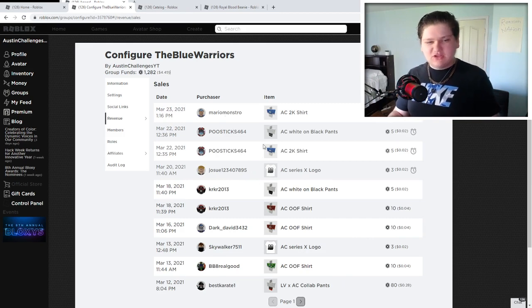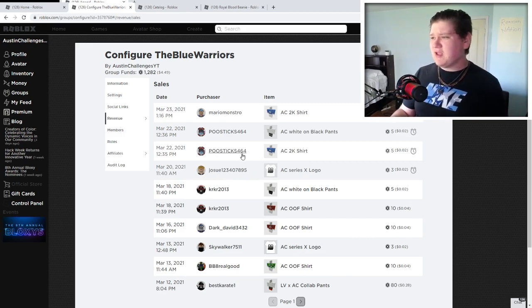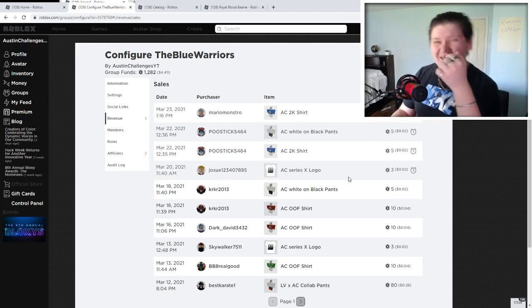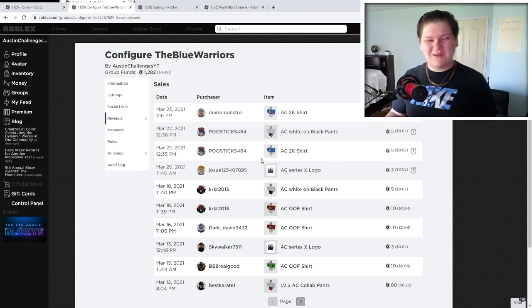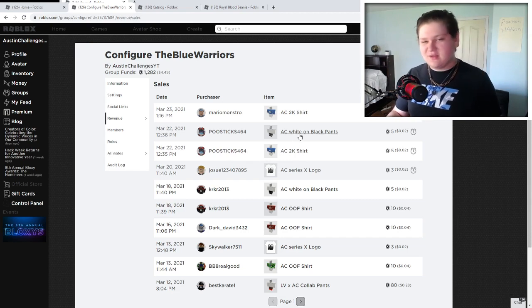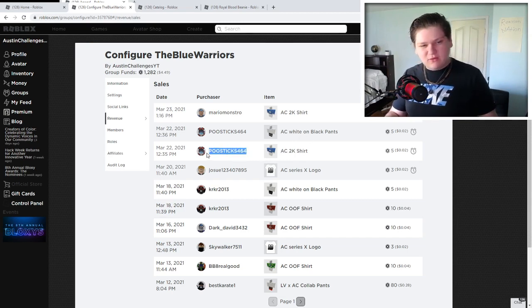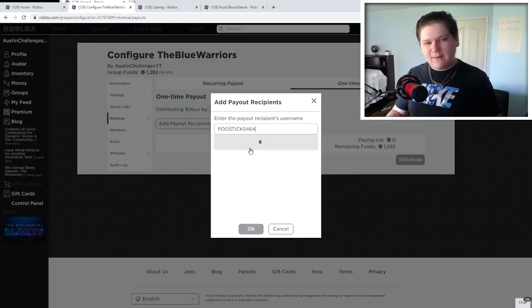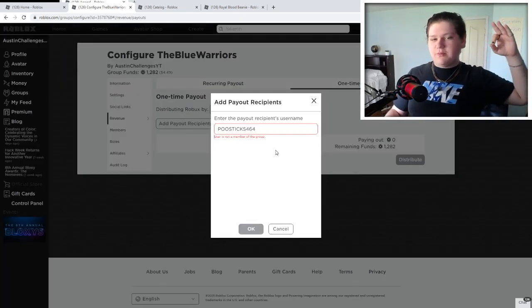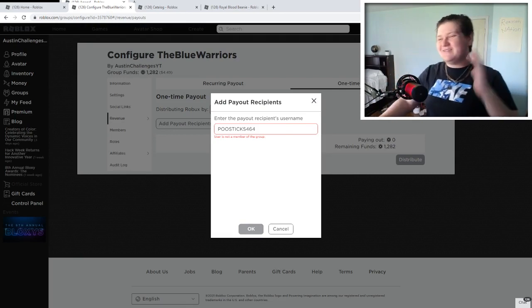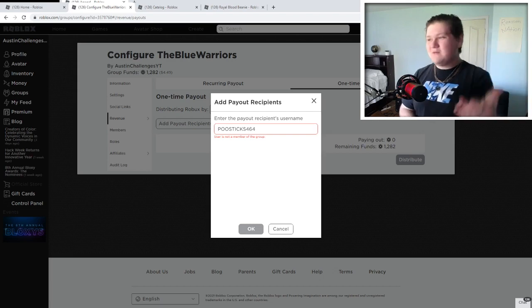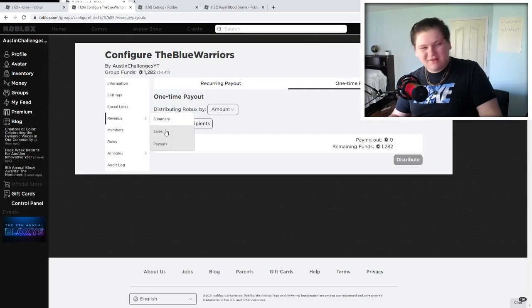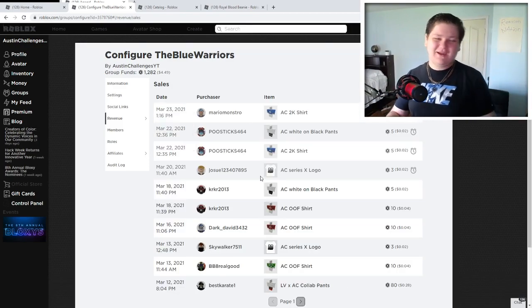But guys, let's go and give away to just some people here. So let's give away to this guy's username, Poostick. Thank you so much. He bought two, the AC 2k shirt and the AC white on black pants. Thank you so much. Let's copy your username here. Let's go ahead and go to pants, and let's go and pay you right there. Boom! There you go. Are you in the group? Oh man, you're not in the group. Dude, it's so annoying when I get to this part, and I'm like, yes, I'm gonna go pay you out, but then you're not in the group. Guys, you have to join the group in order to get Robux. Please guys, don't do this. Join the group. Oh my god, guys.